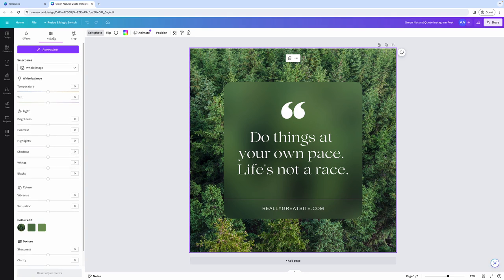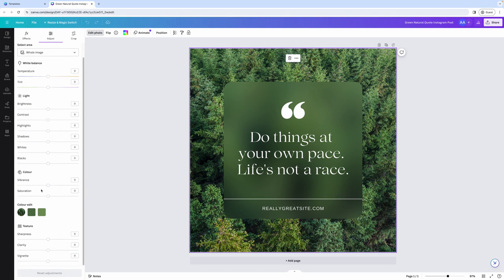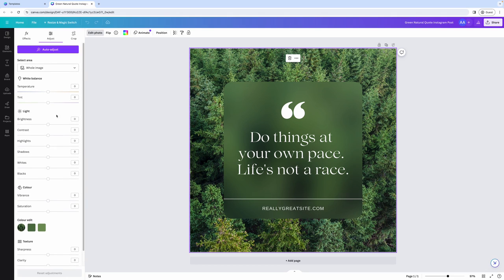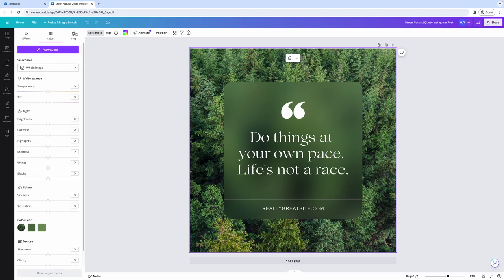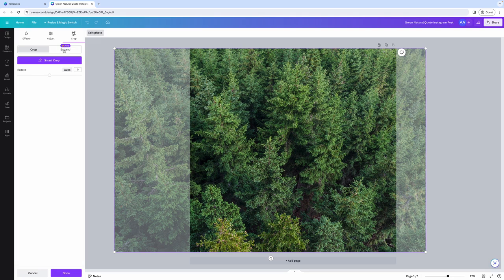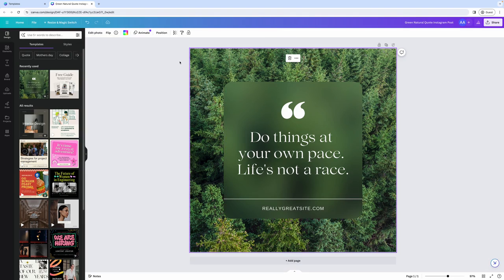Other options include adjusting the temperature, brightness, contrast, and all that stuff manually. And you can also crop the image either by using smart crop, by expanding the image if you see that it's too small, or if you're not using an image as the background.